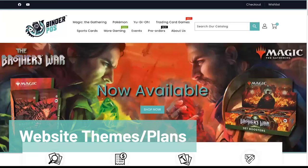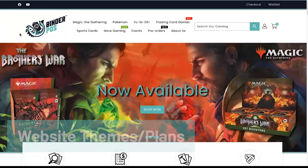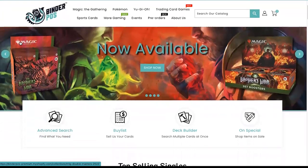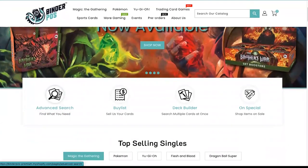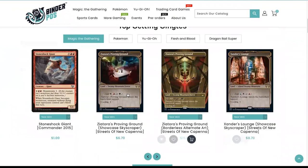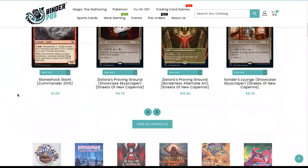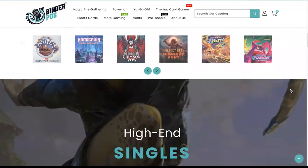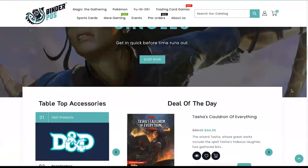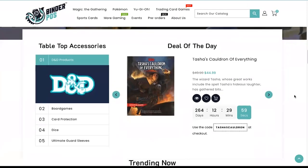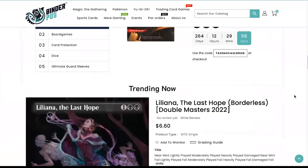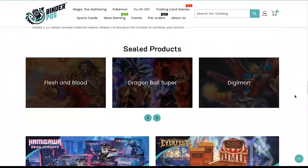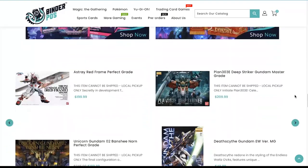Currently, Binder offers several website themes designed to help assist you in elevating your customers e-commerce experience. All of our themes come with access to the online buy list, event management, advanced filters template, and MTG deck builder template.